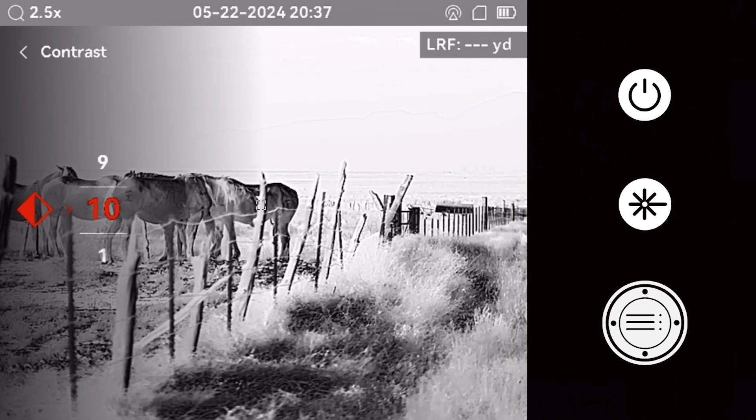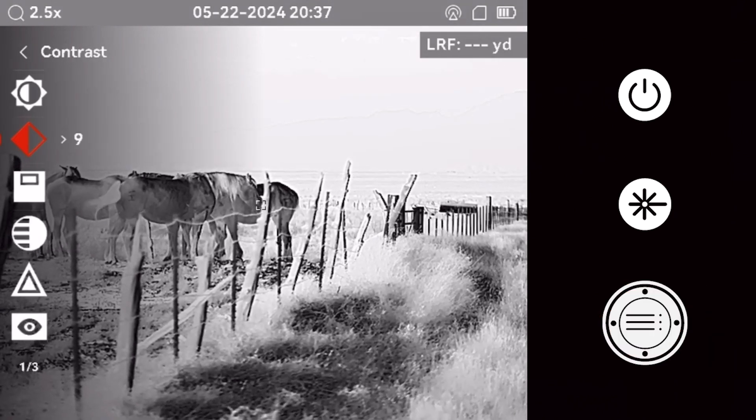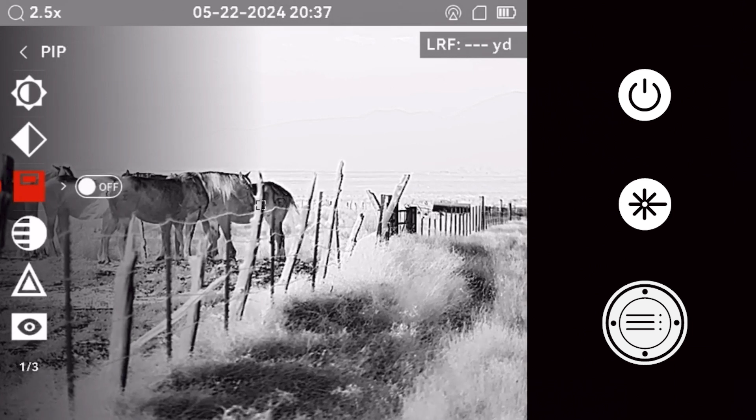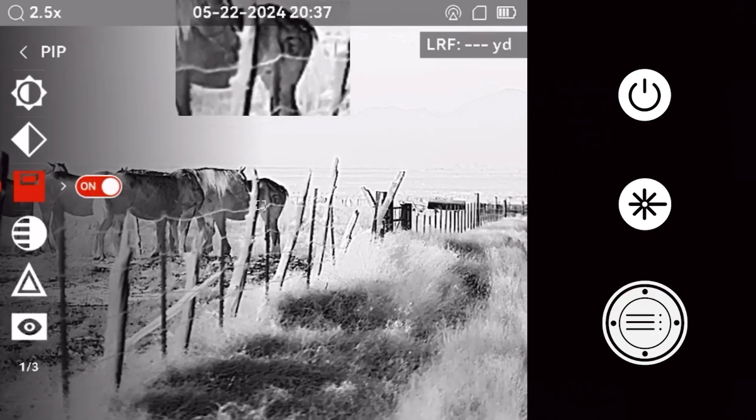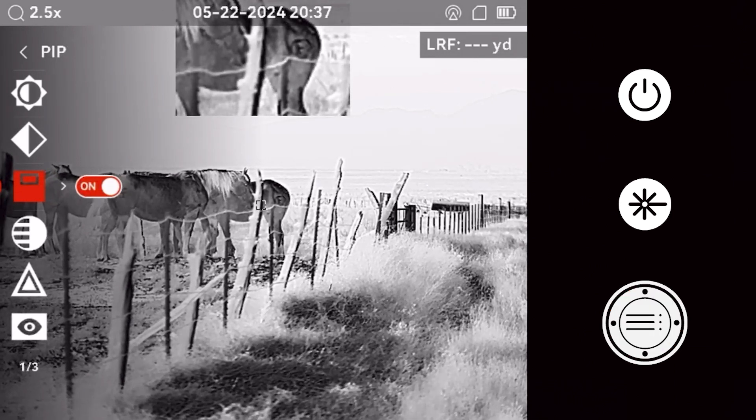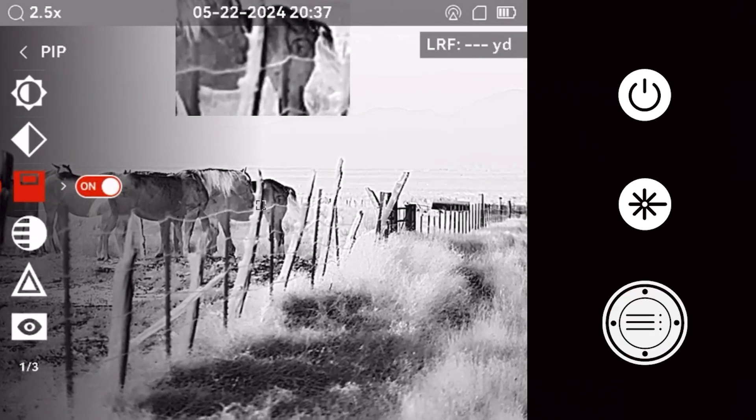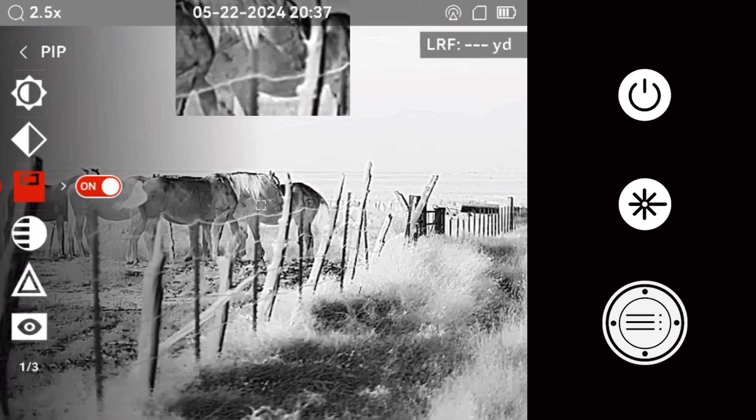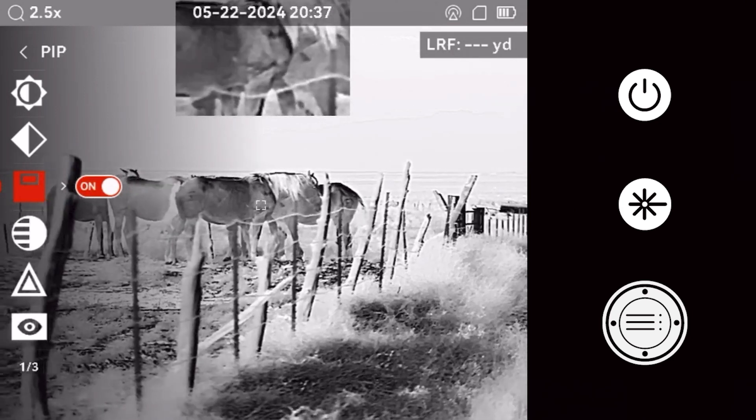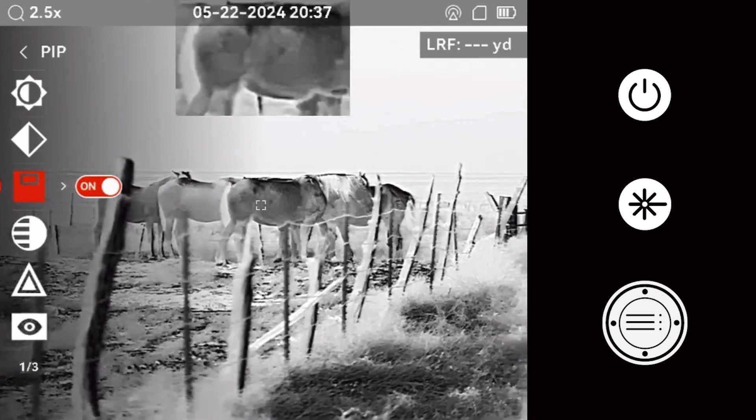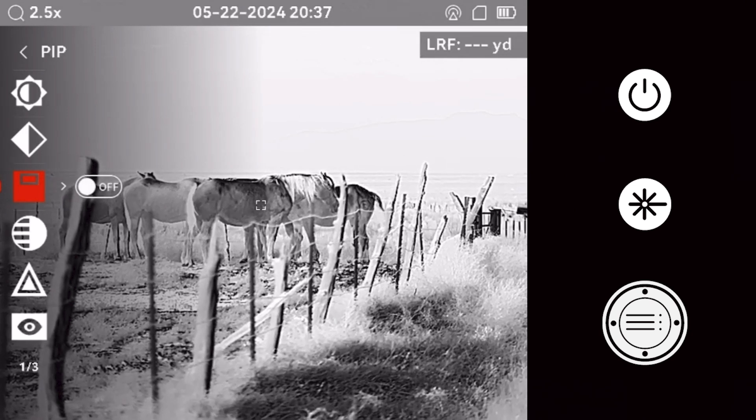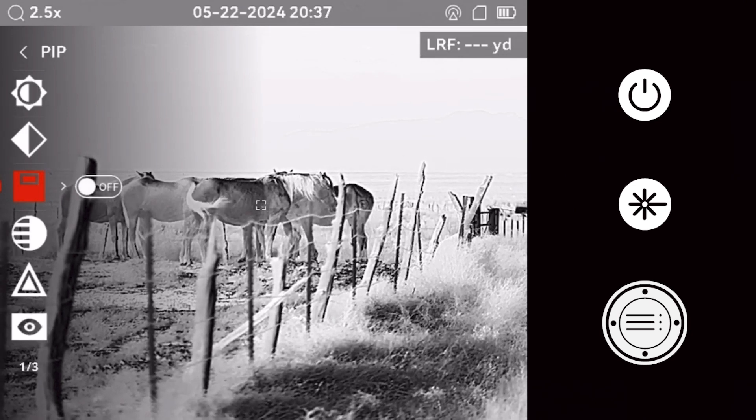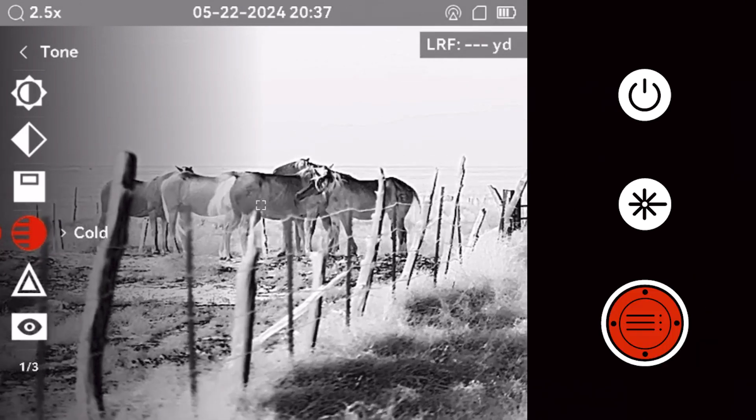Use the scroll wheel to navigate down the menu to the Picture-in-Picture feature. When activated, this feature allows for more precise target acquisition. When Picture-in-Picture is enabled, the zoom function of the optic applies only to the Picture-in-Picture area on the screen.